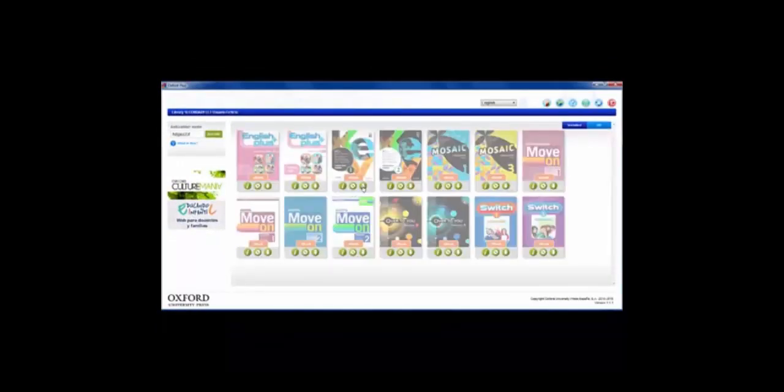Click on the green arrow to download your book. Again, this process may take a few minutes.